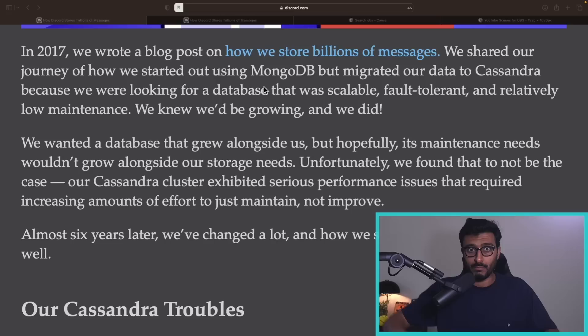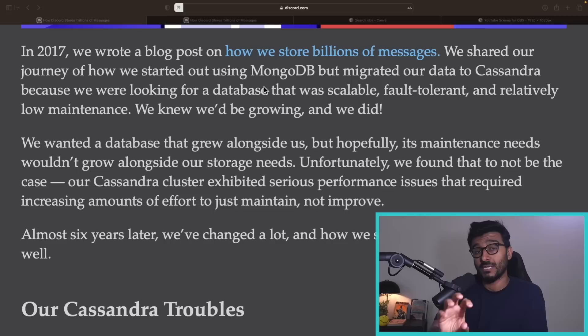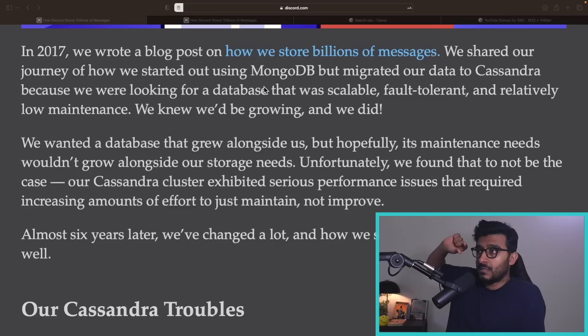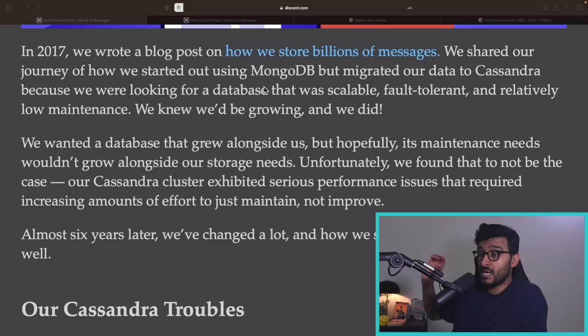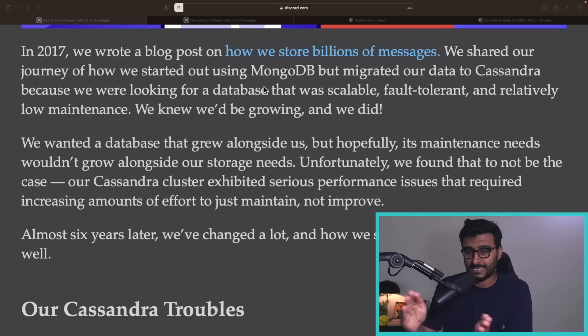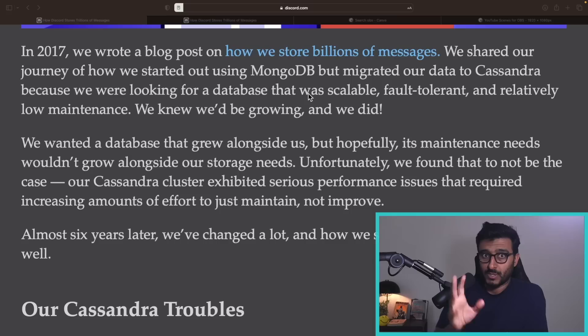MongoDB, Cassandra, and ScyllaDB start with that sharding model by default — things are partitioned, fault-tolerant, and scalable. Each node holds fewer data, so queries are faster. The goal of all these queries is to work with as few data as possible — instead of searching trillions you search sub-millions. Indexes, partitioning, and sharding are all tricks to reduce the result set.